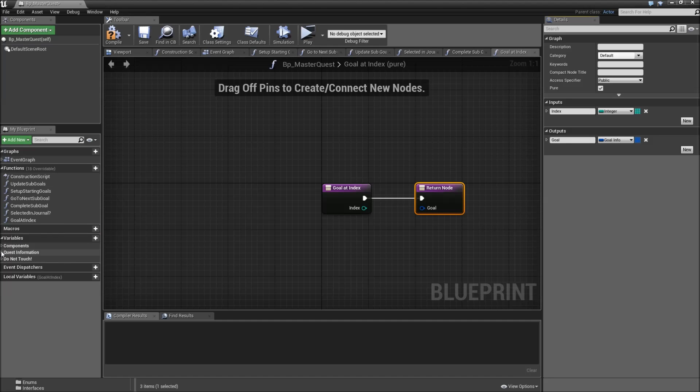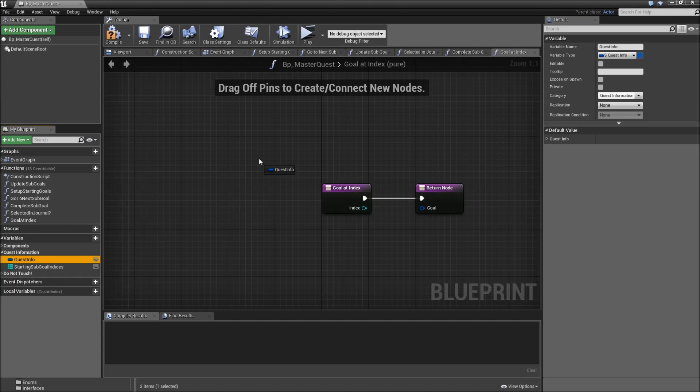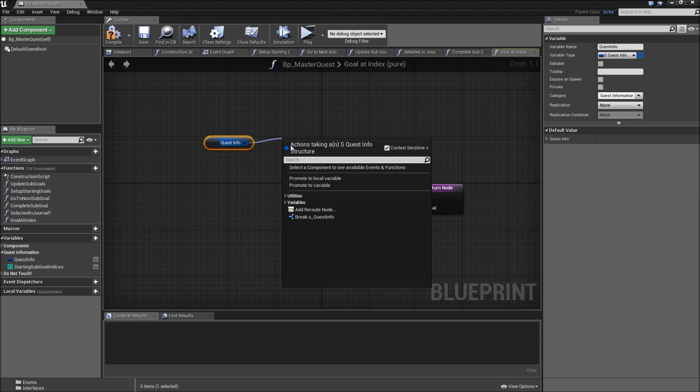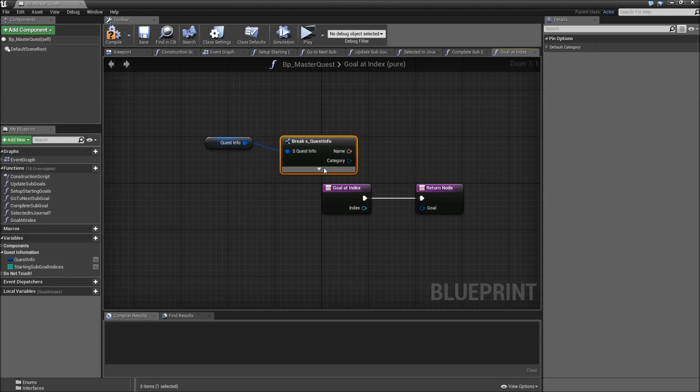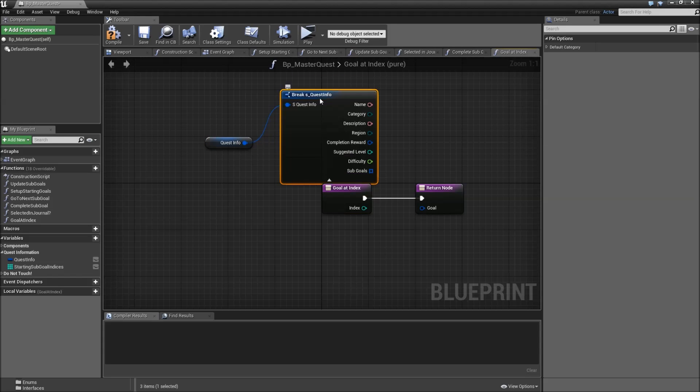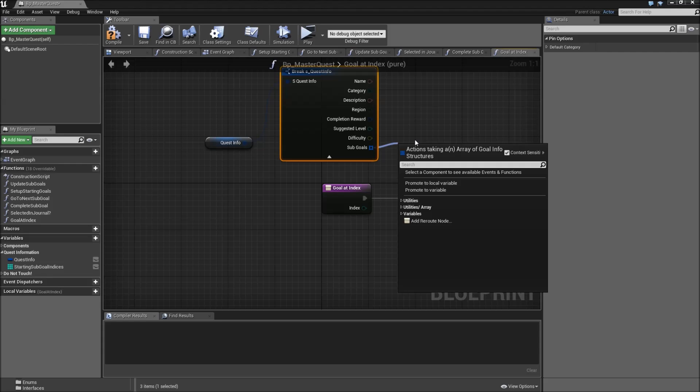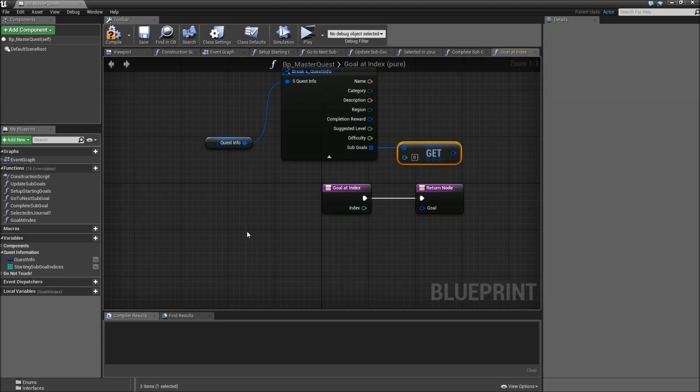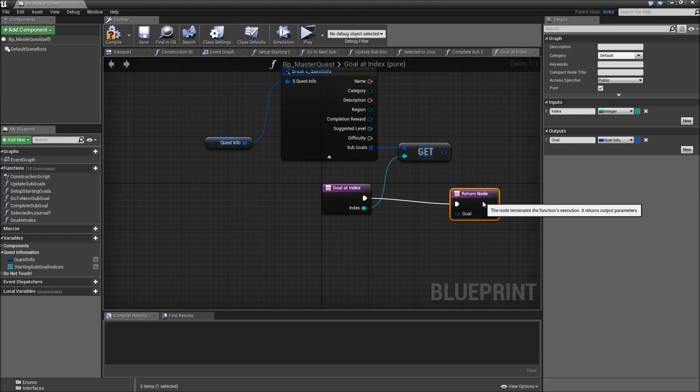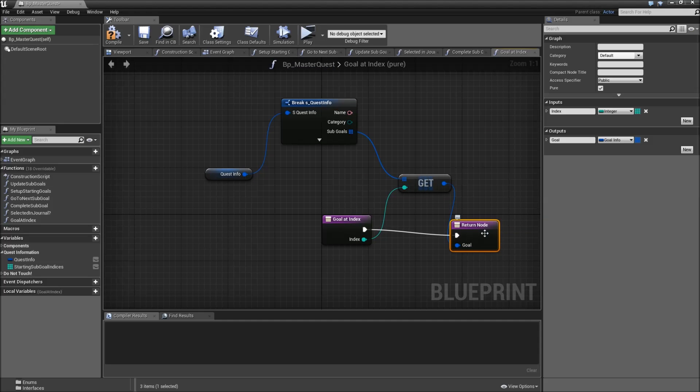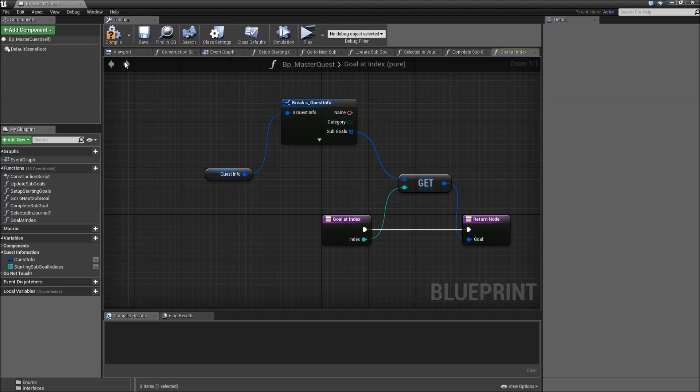The only thing we'll do here is drag in our quest info, break it, expand it, and get from the subgoals at the in index. Afterwards return that. Really simple. Compile save.